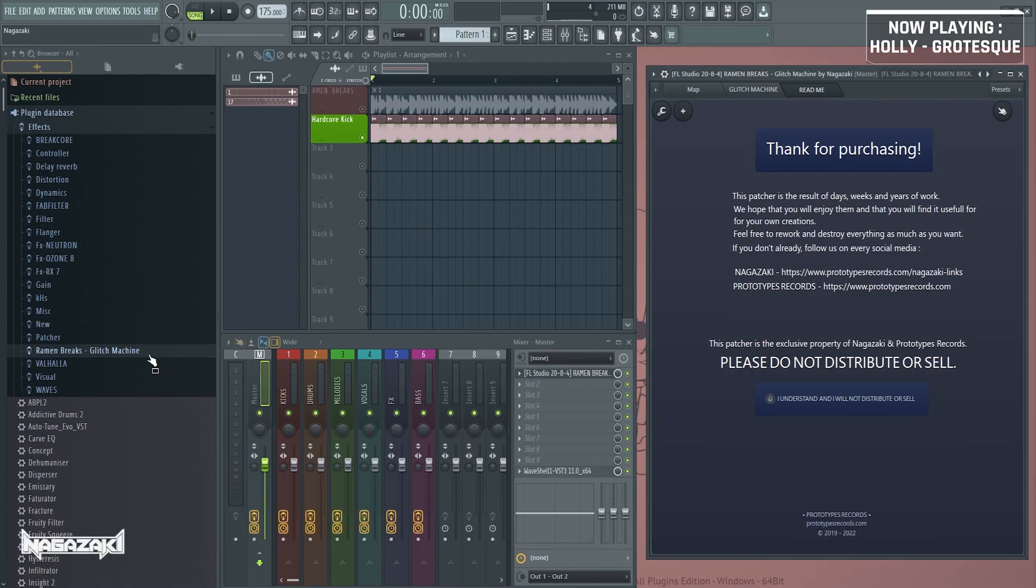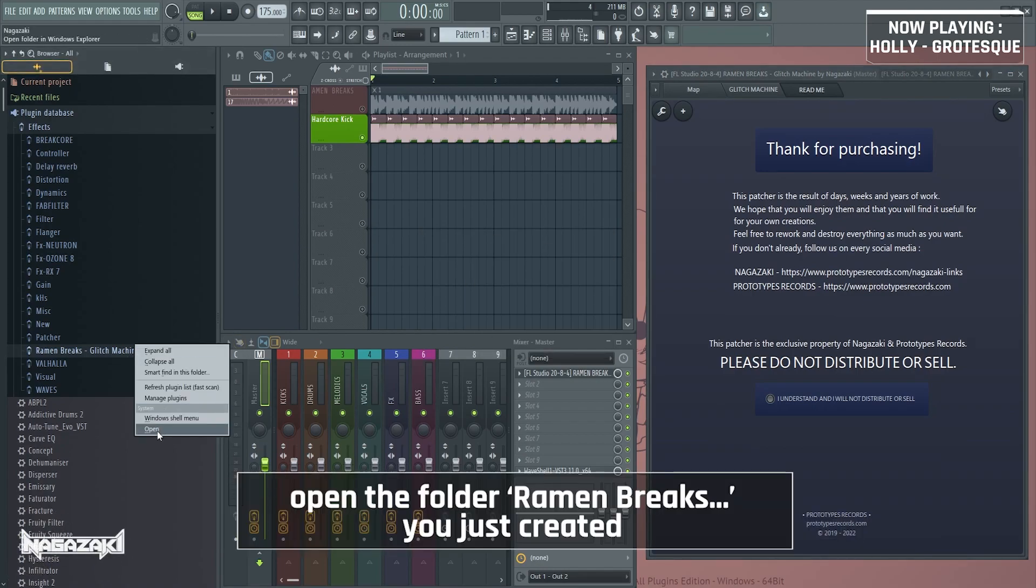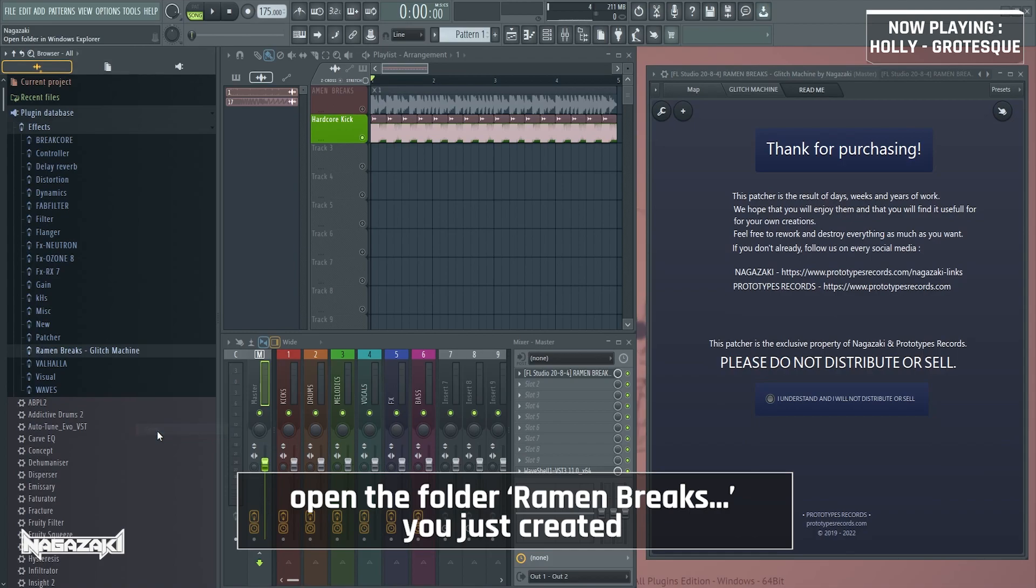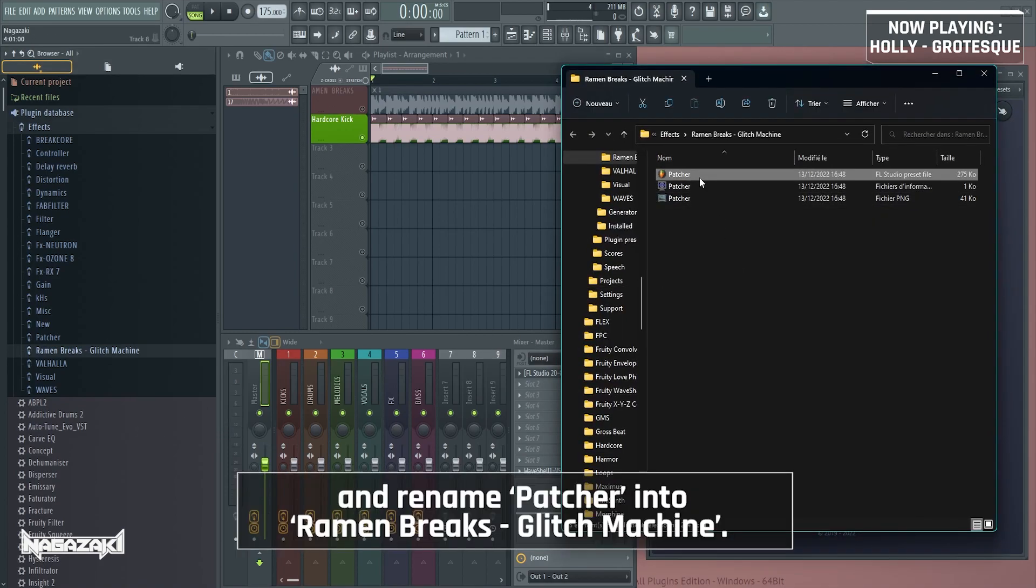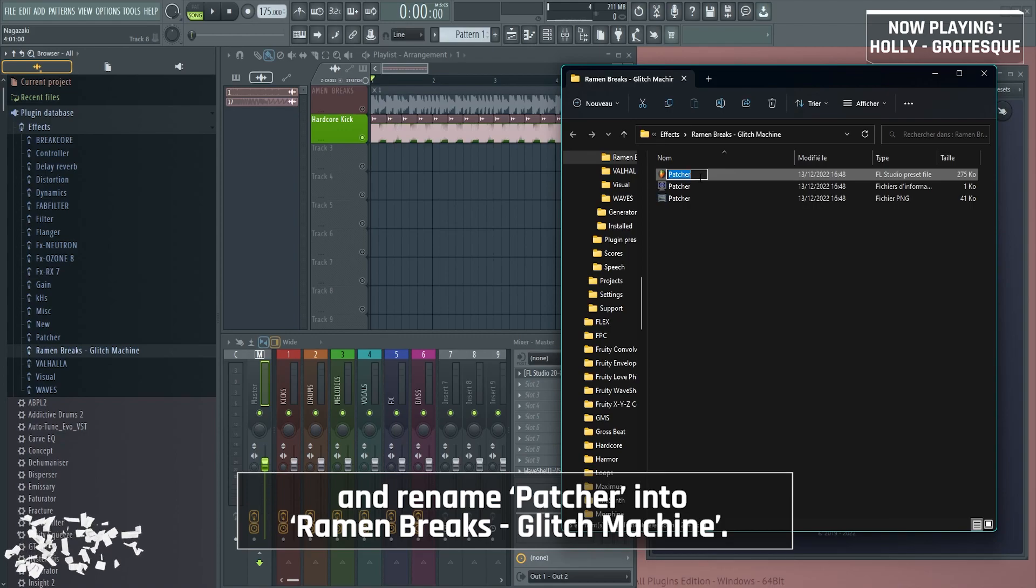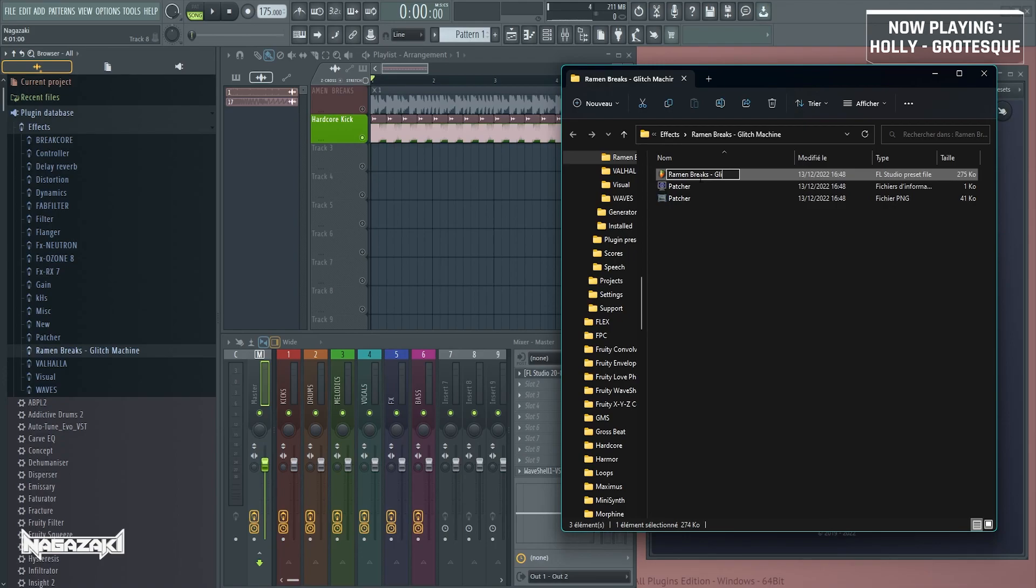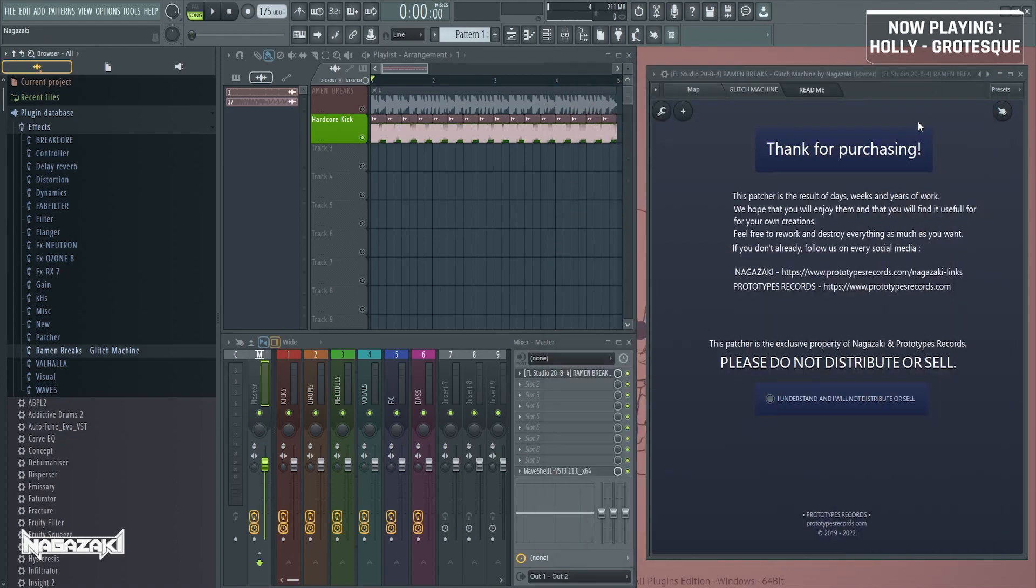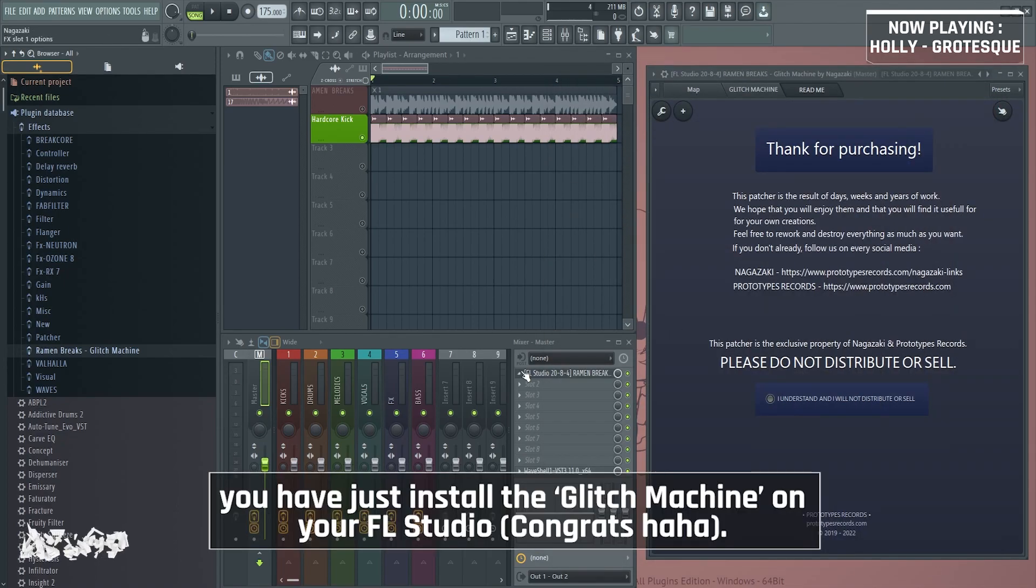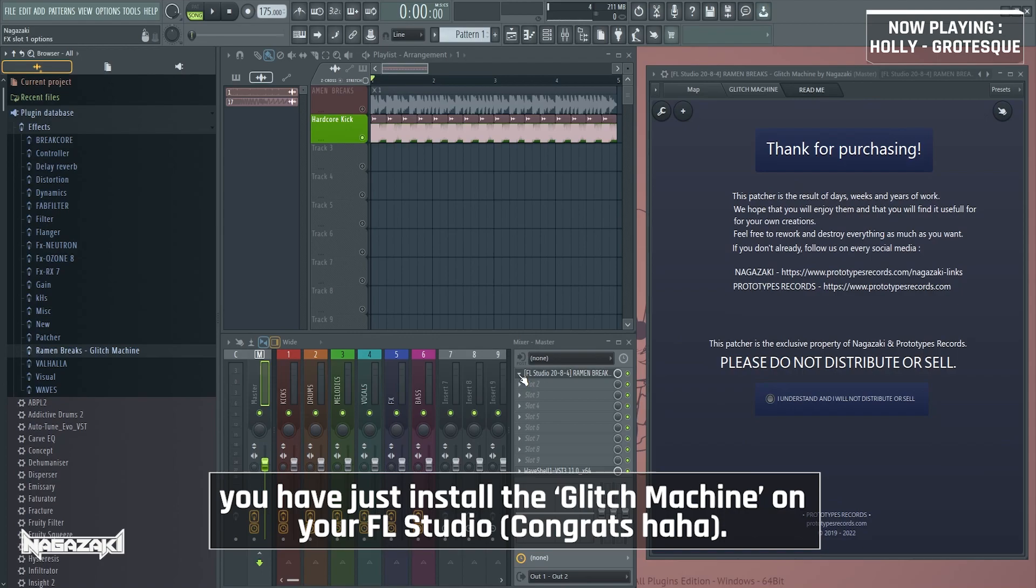Open the folder Ramen Breaks and rename the patcher into Ramen Breaks Glitch Machine. You've just installed the glitch machine on your FL Studio.